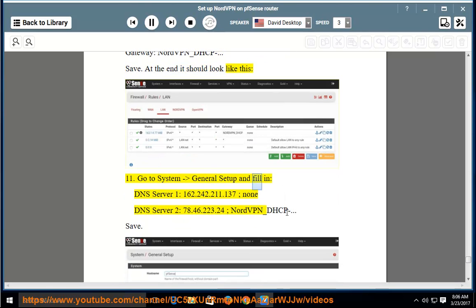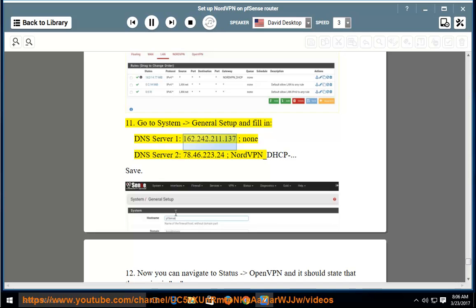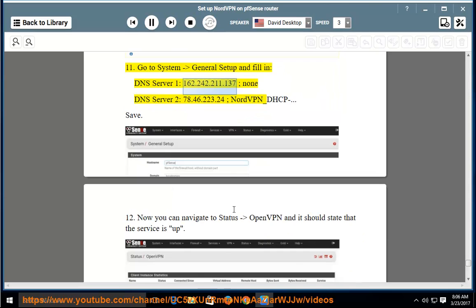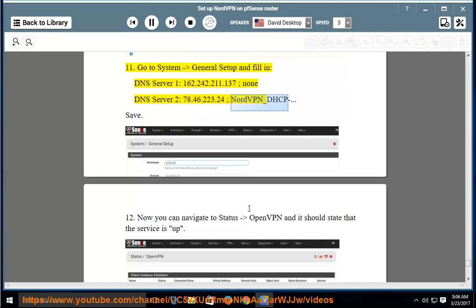Go to System > General Setup and fill in: DNS server 1 — 162.242.211.137 (NordVPN); DNS server 2 — 78.46.223.24 (NordVPN_DHCP). Save.